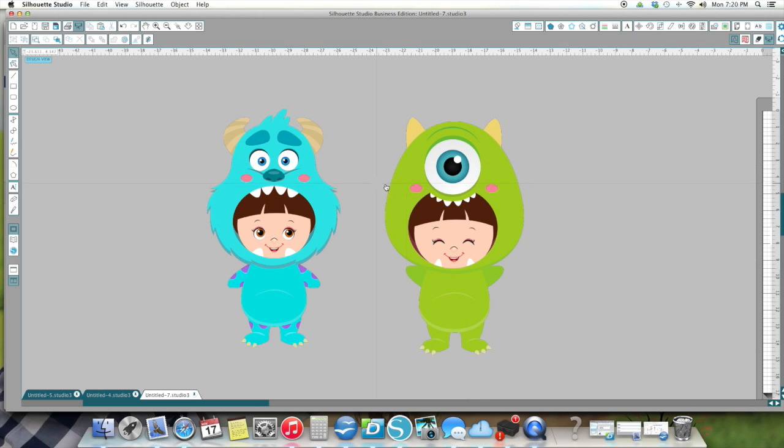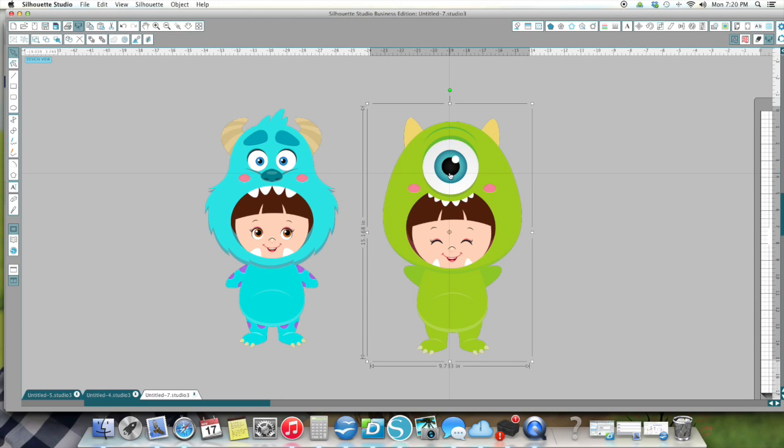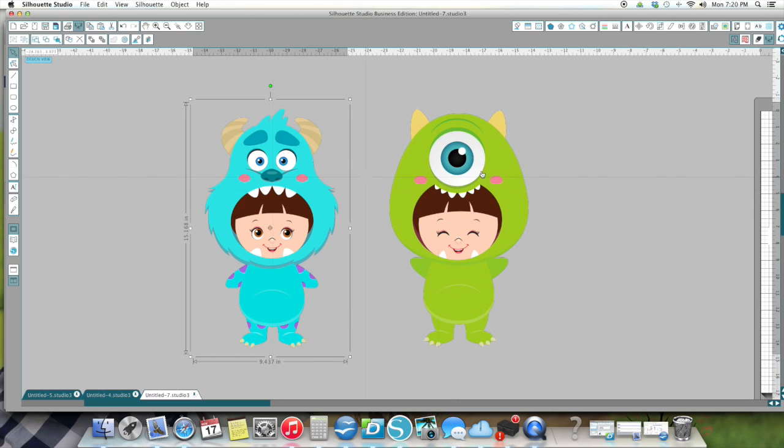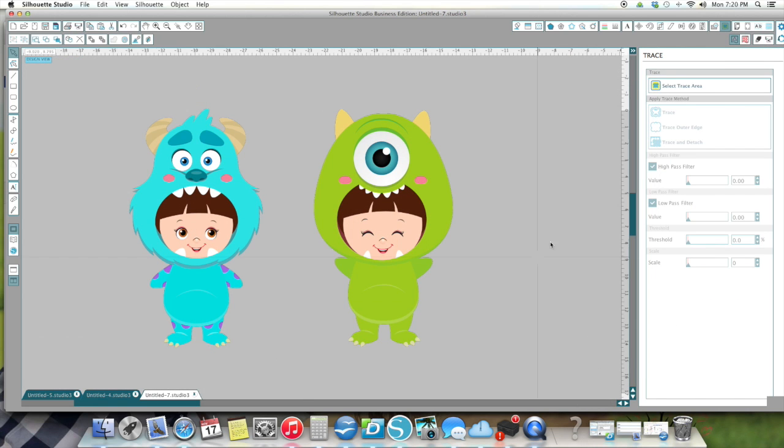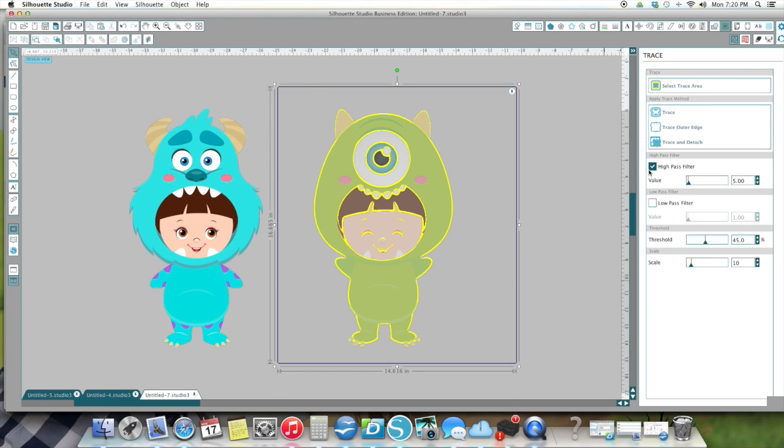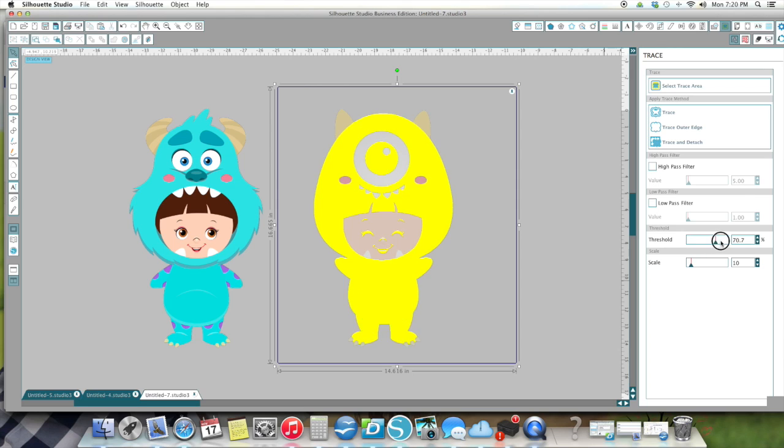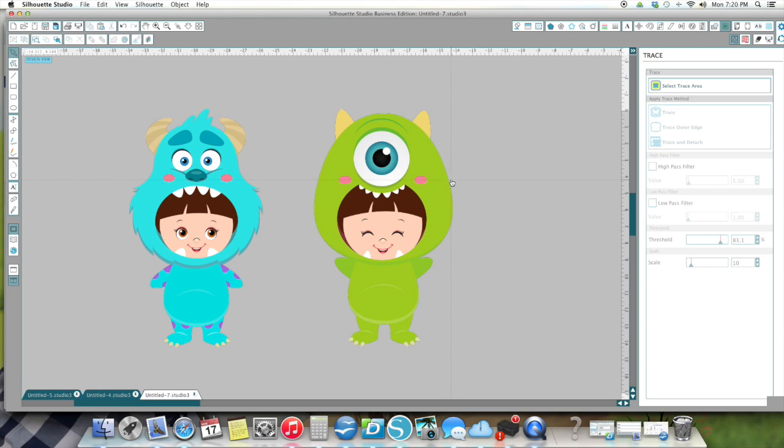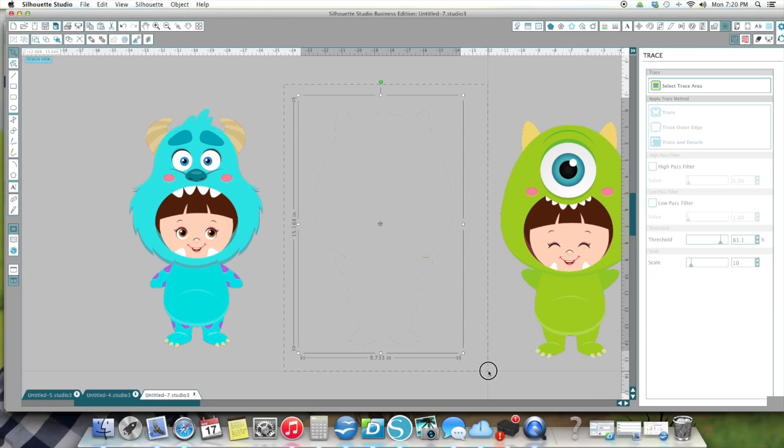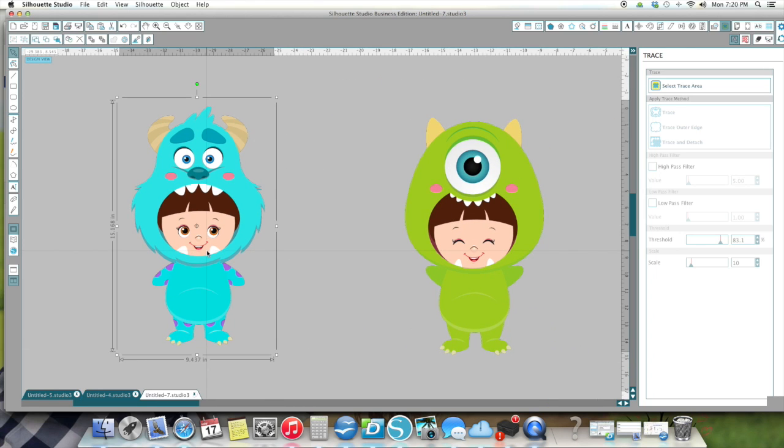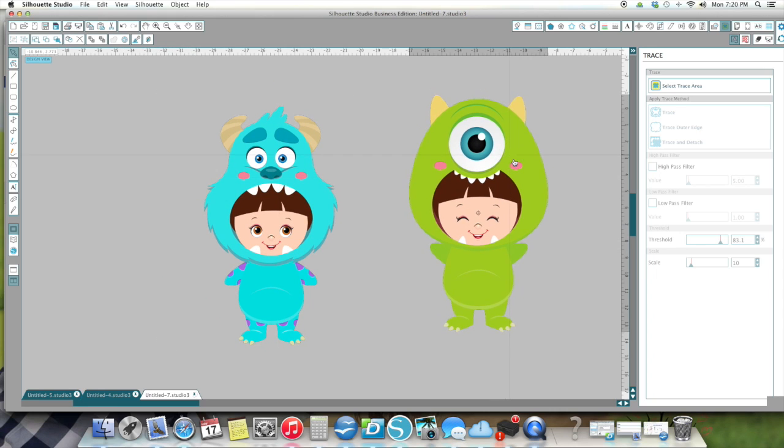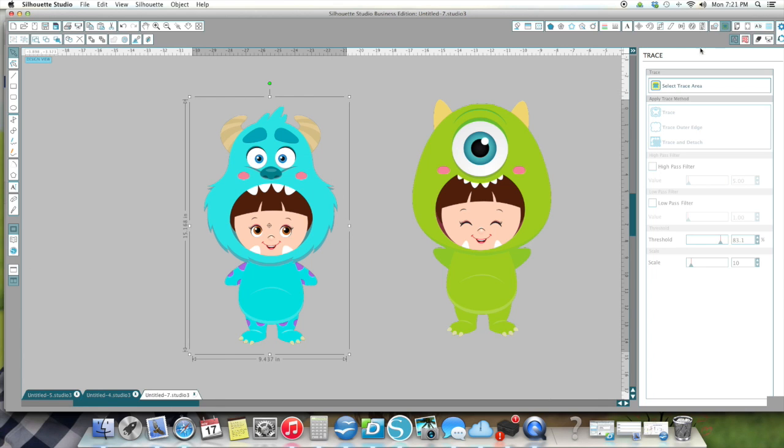These were the images. This particular image I got on Etsy. These were actually costumes with Boo inside here. First thing I'm going to do is my trace area. Take the high pass filter off and fill it all in there and trace and detach. Then just get rid of this because there's a box around them.